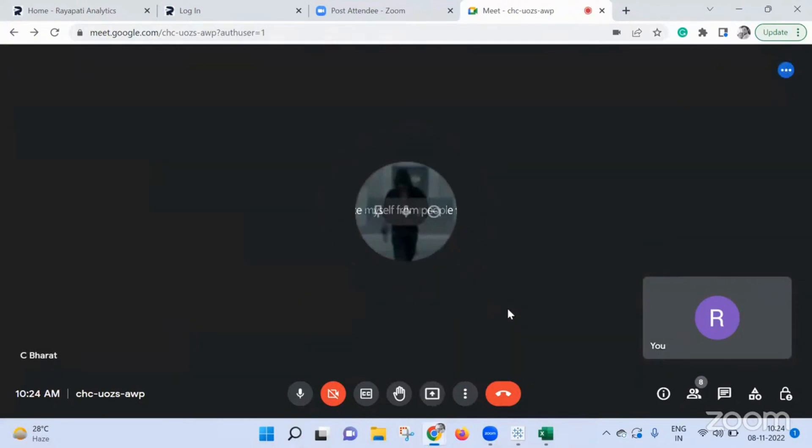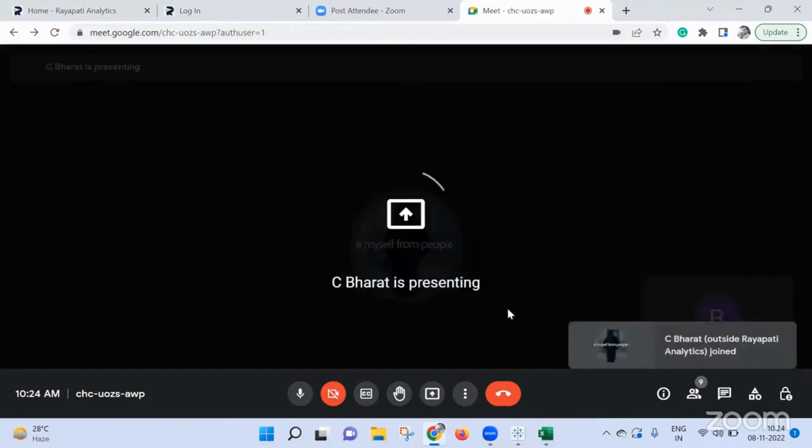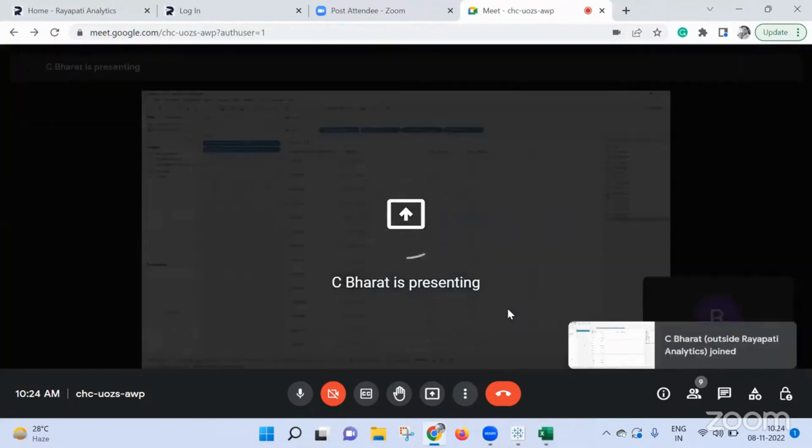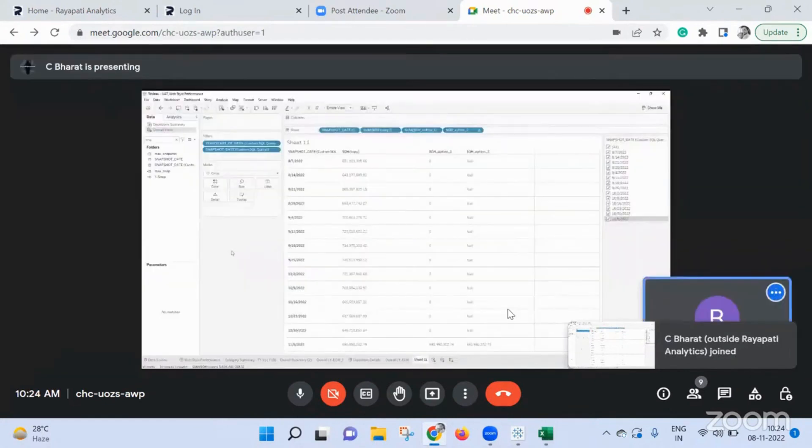Perfect. Can you see my screen? Oh yeah.